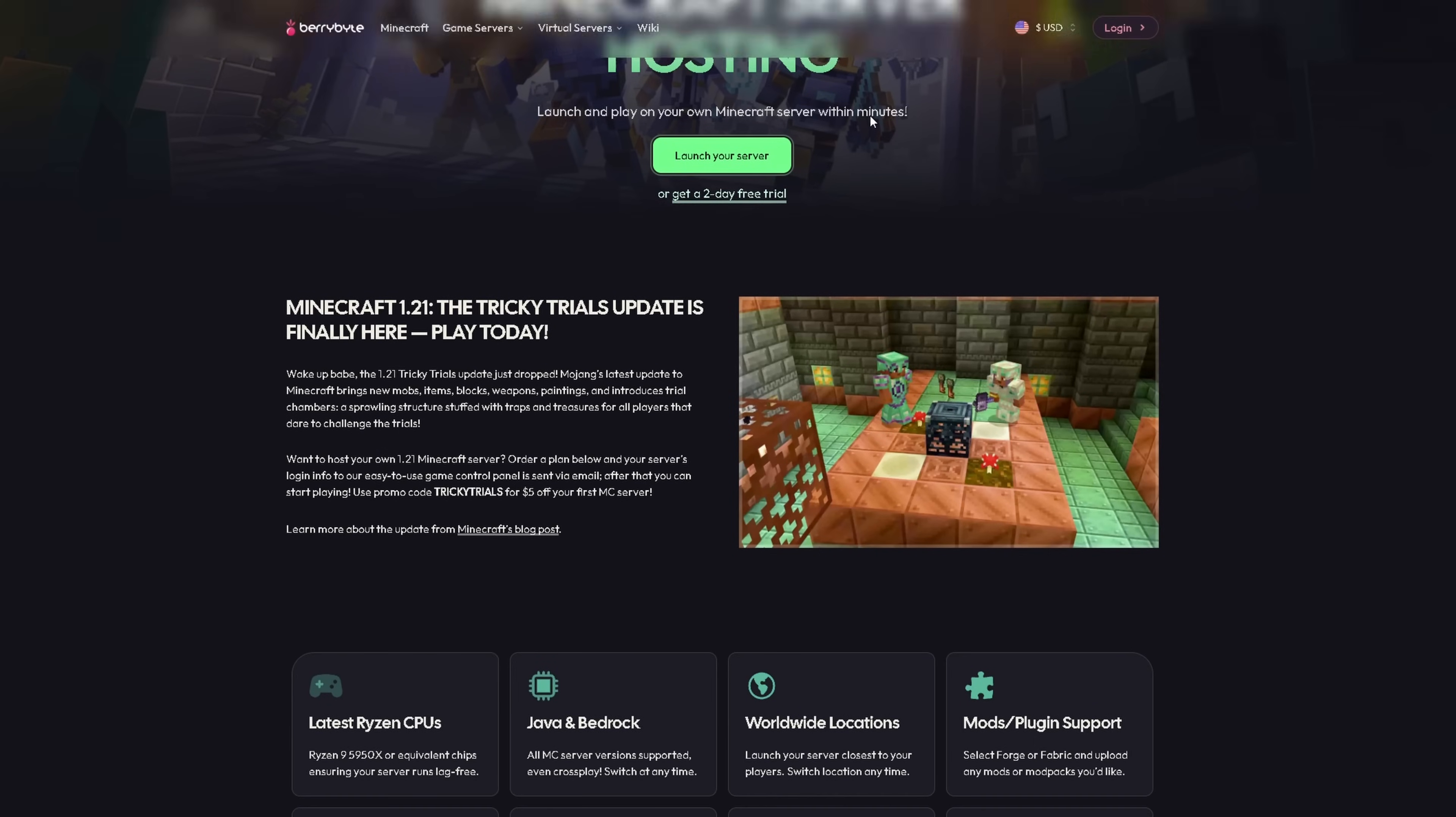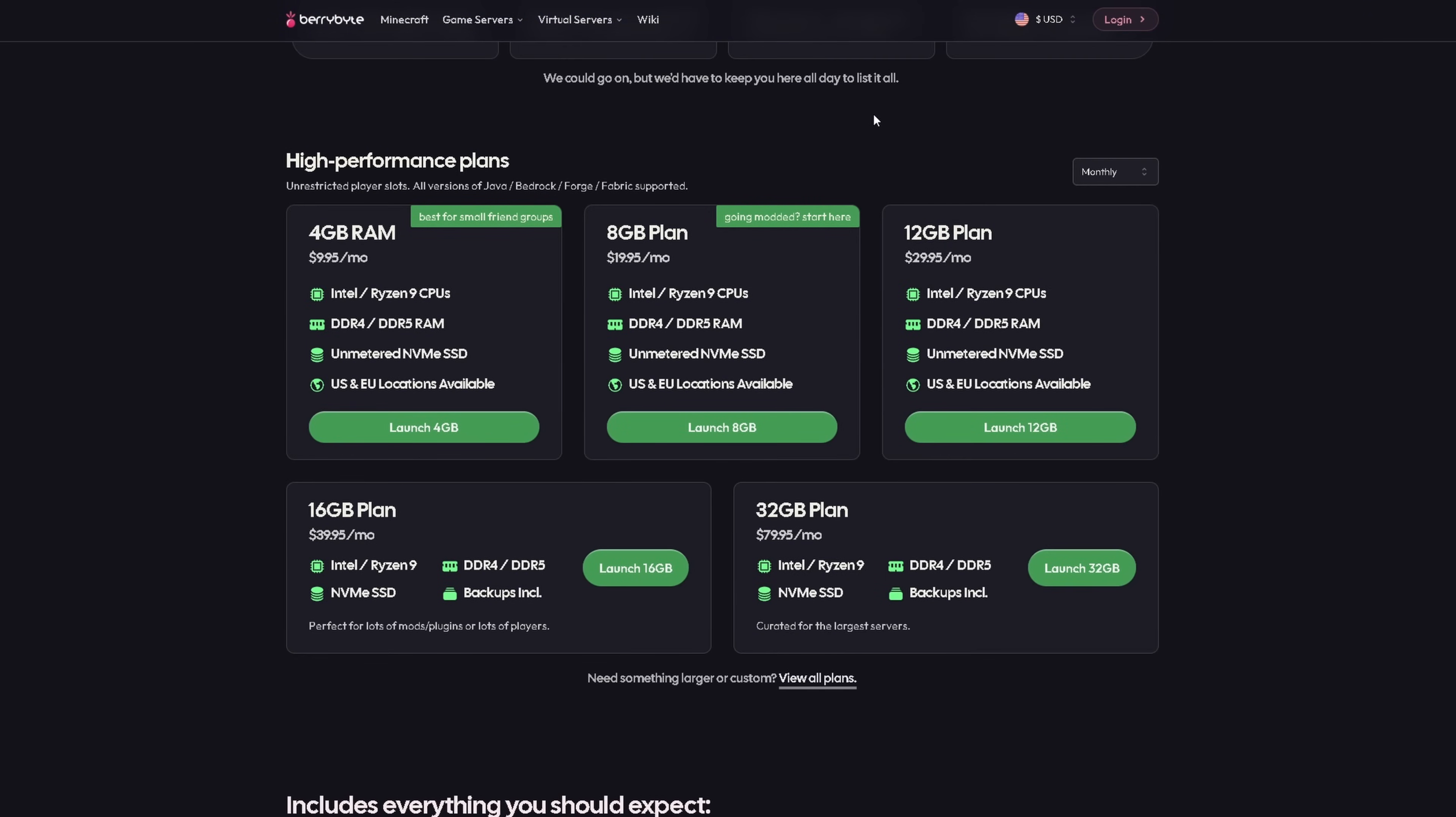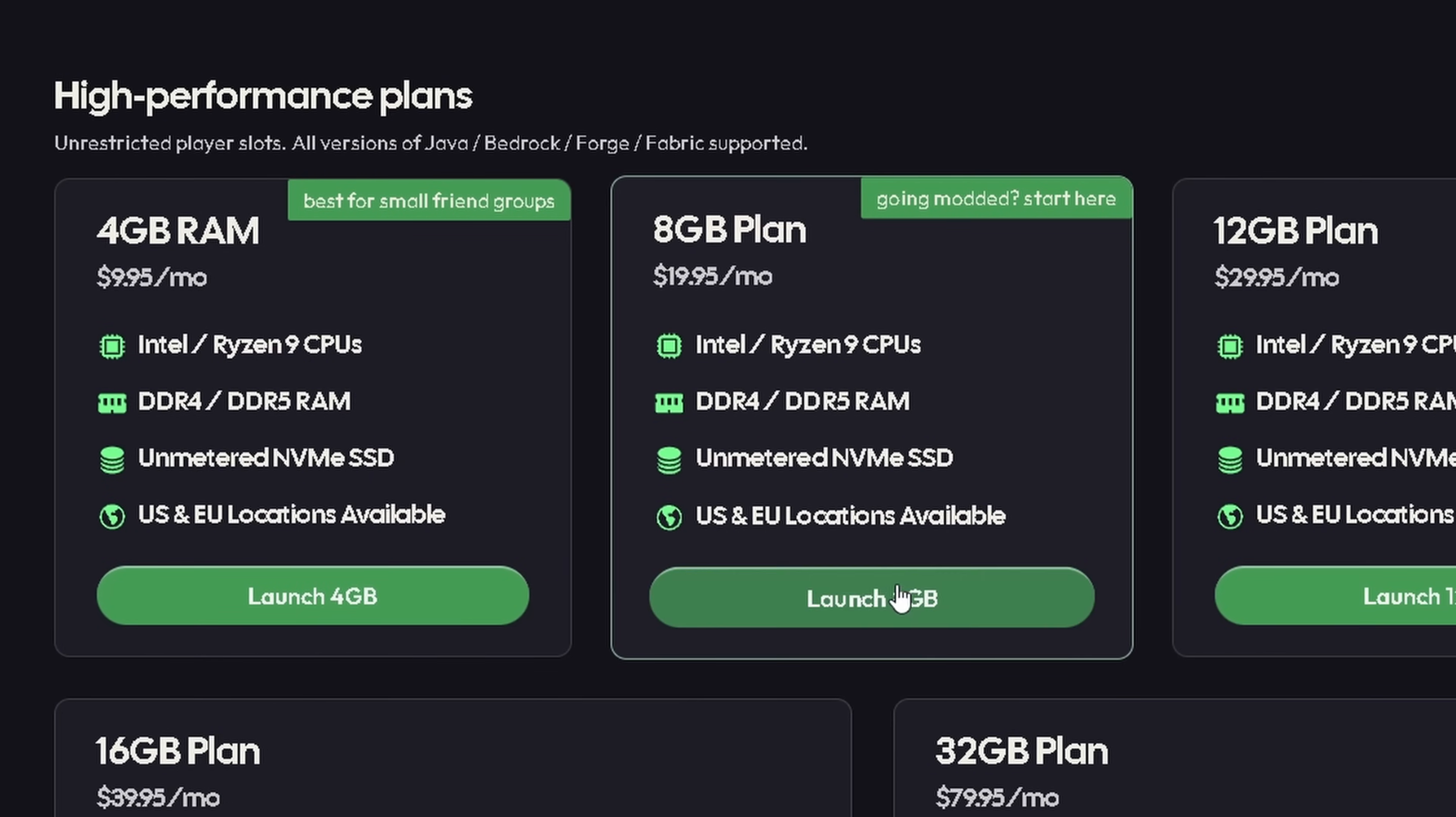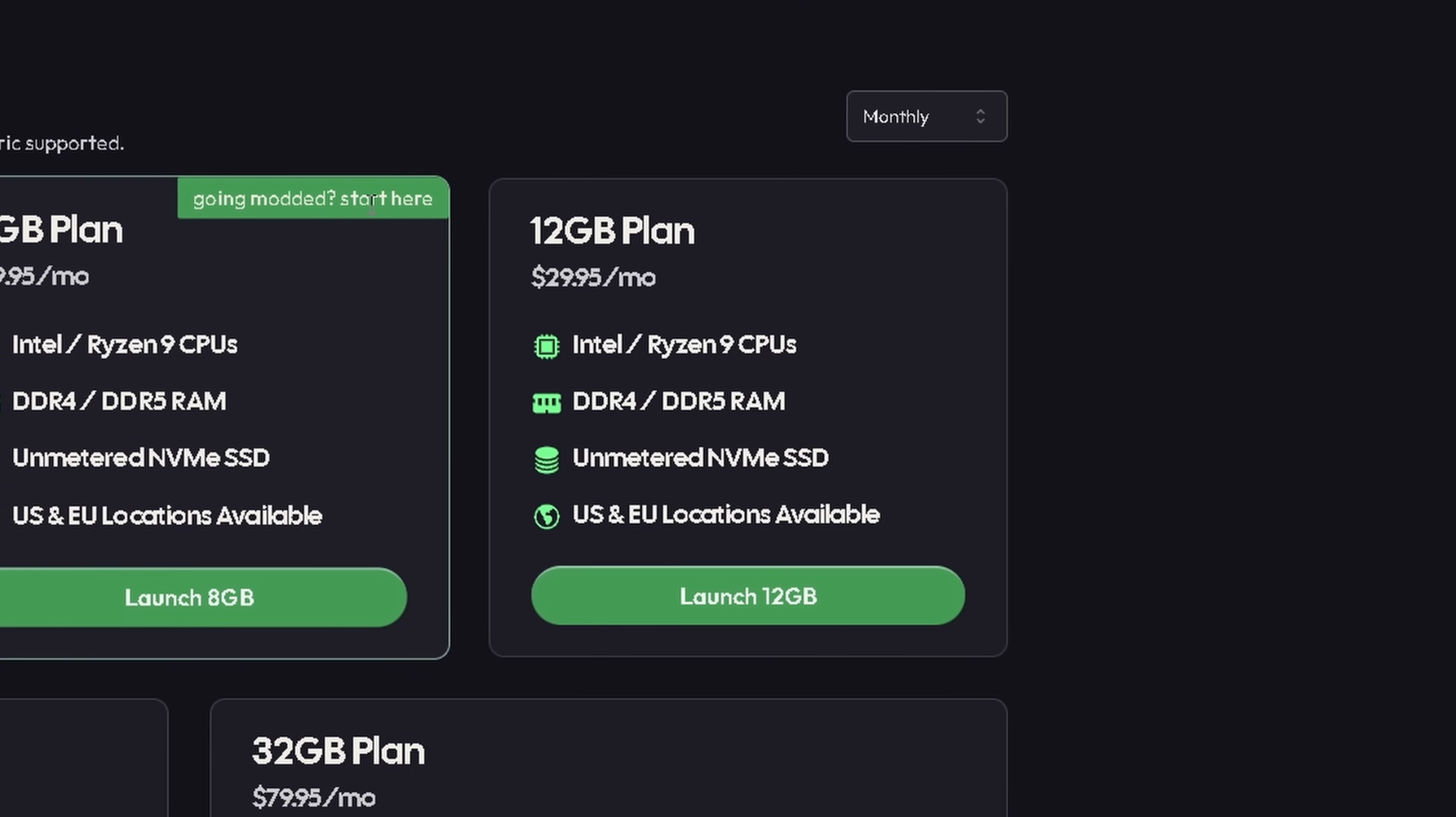And that solution is to go check out today's sponsor, FairyBite. They're a game server hosting company that offers the latest Ryzen 9 CPUs to keep your servers running fast and lag free at incredibly reasonable prices. They also, for the sake of simplicity, offer instant setup for all kinds of Minecraft servers, including Java, Bedrock, Forge, Fabric, Paper, Spigot, whatever you want to set up, they can host it.